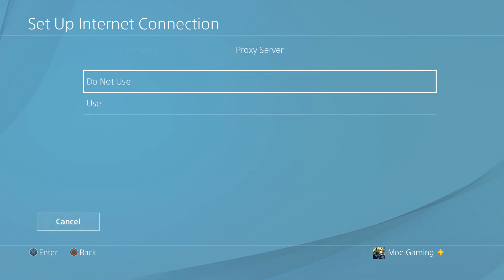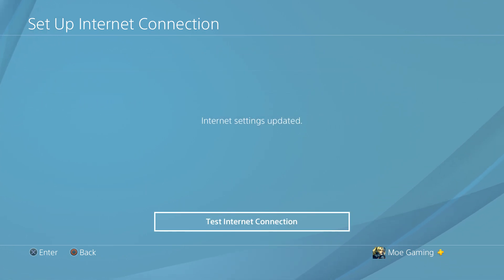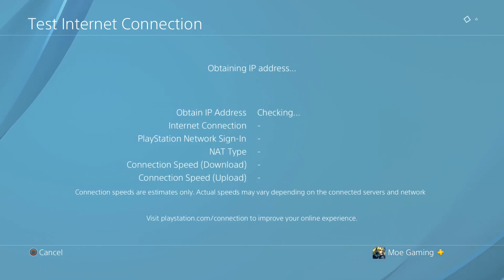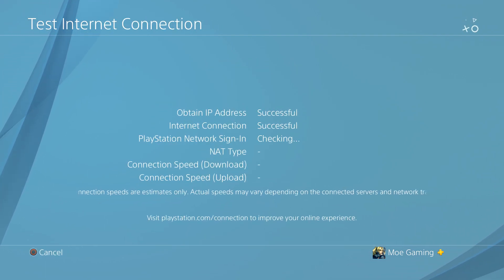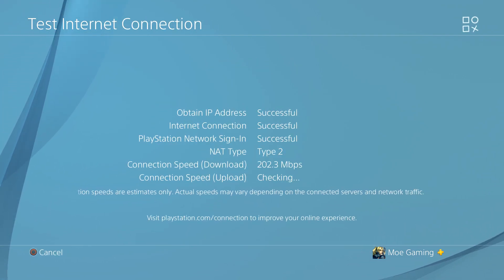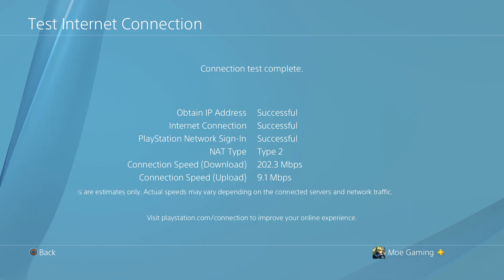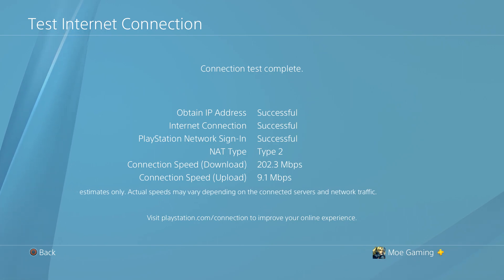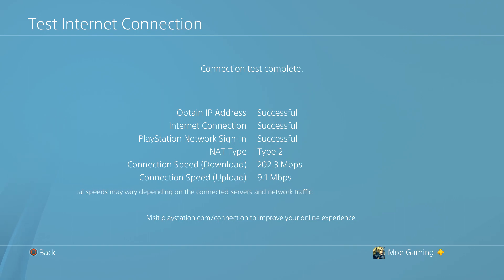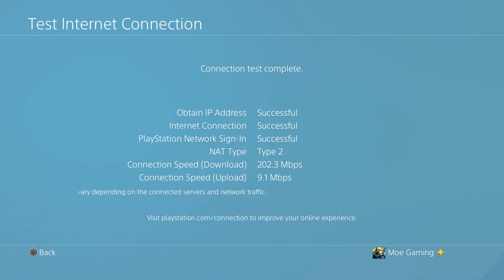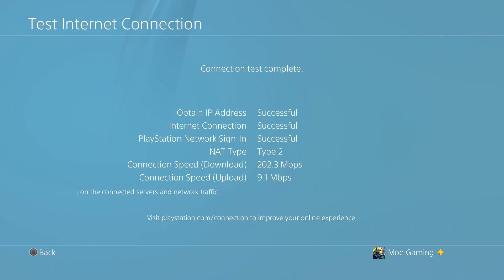The MTU settings we're going to keep automatic and we're not going to do anything for proxy. Then we're just going to do a quick test internet connection and you can do it before and after to see your download and upload speed changing. You obviously want it to be good because that's where the reliance is on. You got to make sure that, specifically I think it's your upload speed that matters to be in a good section.